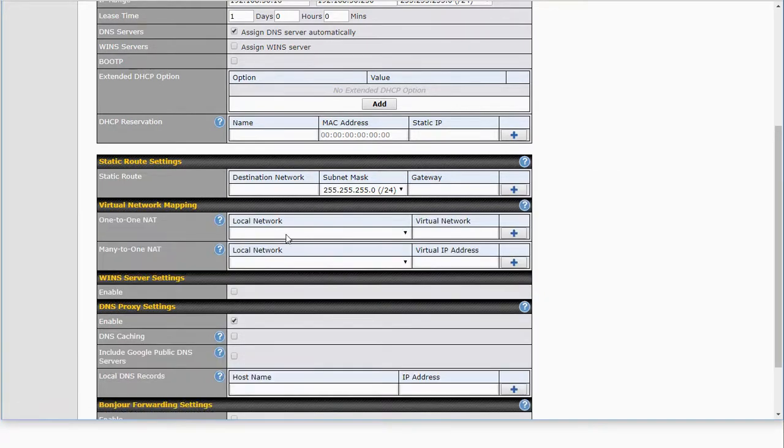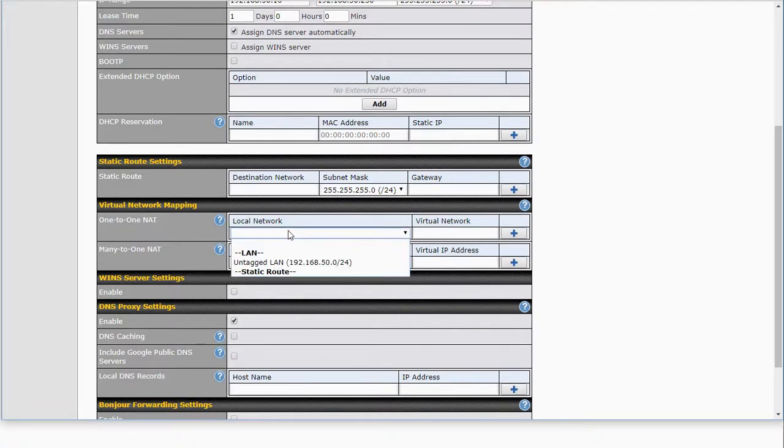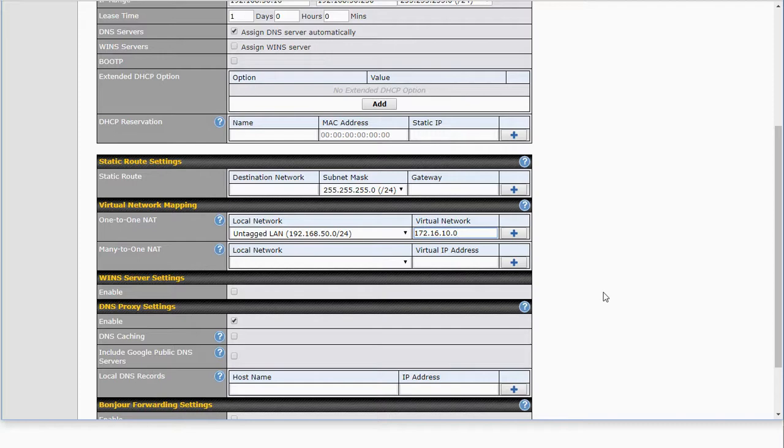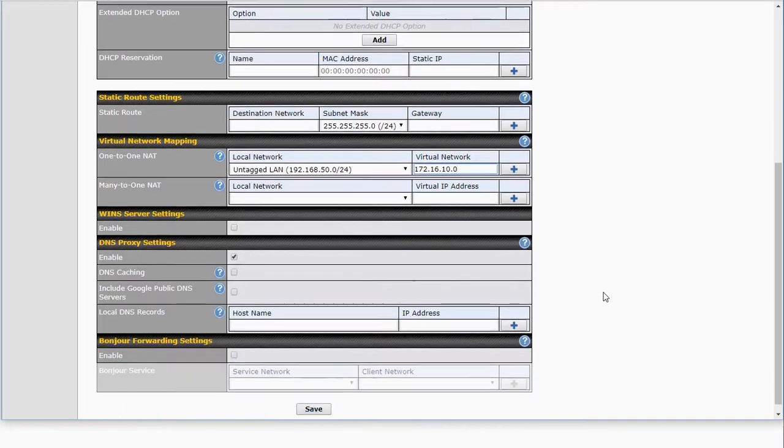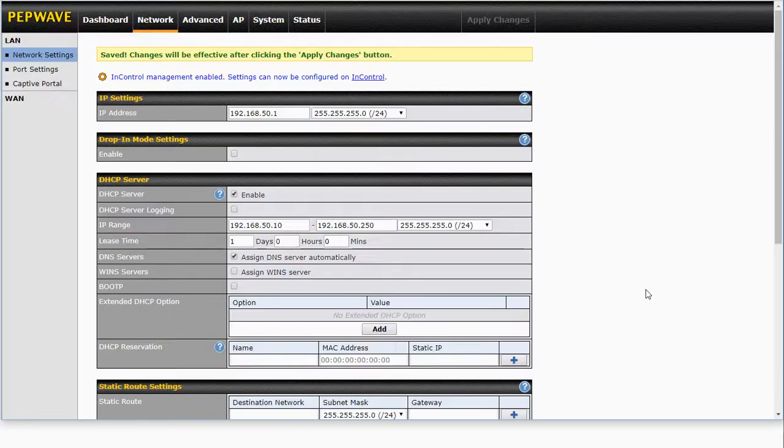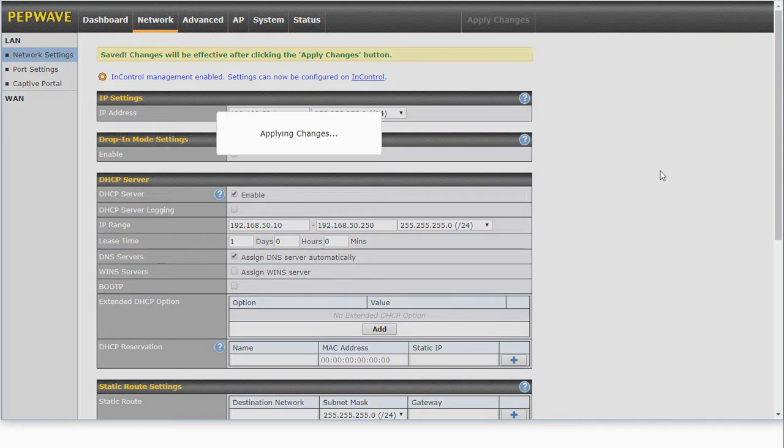Let's go ahead and do that. We'll choose our local network and we're going to give this a completely separate network address outside of the normal range for this particular device. And we're going to save that and apply the changes.